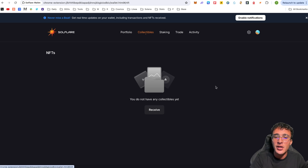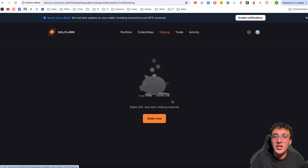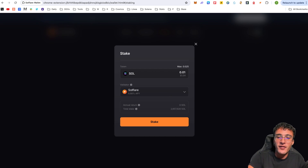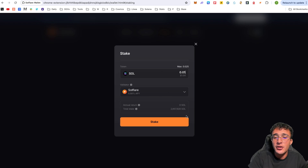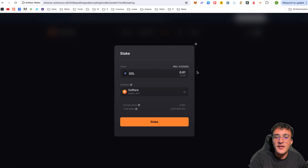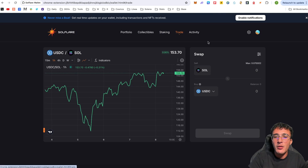In the Collectibles tab you'll see NFTs, though we don't own any in this wallet. Under Staking, you can stake Solana with the Solflare validator to earn SOL rewards. Click 'Stake Now,' enter your amount — for example 1.54 SOL earns 6.88% APY — then click Stake, sign the transaction, and you're staking with Solflare.